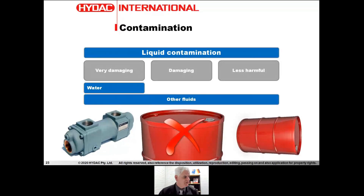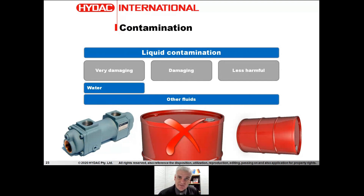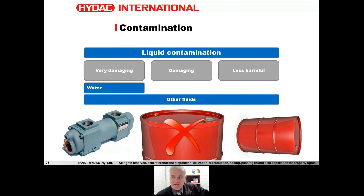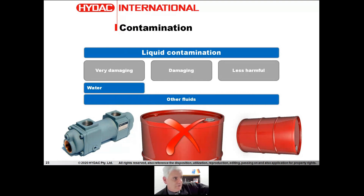As a rule of thumb, if storing drums outside, try to put them on their side. If you align the bungs horizontally, you're not exchanging air out of that drum and it keeps the lubricant drier. Other fluids can be contaminants too — ranging from very damaging to less harmful depending on how much mixing is occurring and what the other fluid is. For example, engine oil getting in through a damaged shaft seal — or people simply thinking 'it's just oil, it's all oil, mate,' and topping up a hydraulic system with engine oil. These practices make a very big difference.